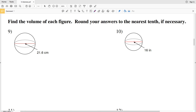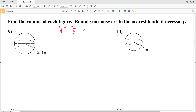In this video we're continuing with the CUDA software infinite geometry worksheet on spheres. Our directions for this second page are to find the volume of each figure, rounding to the nearest tenth if necessary. Let's quickly go over the volume formula for a sphere: volume is equal to four-thirds times pi times R cubed.